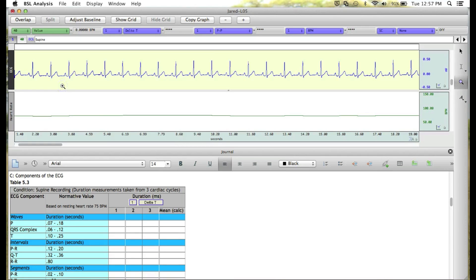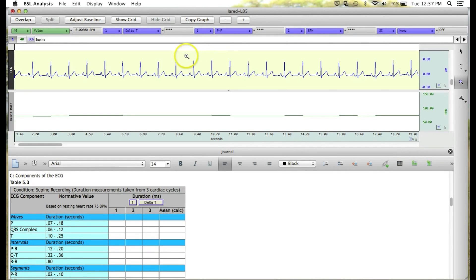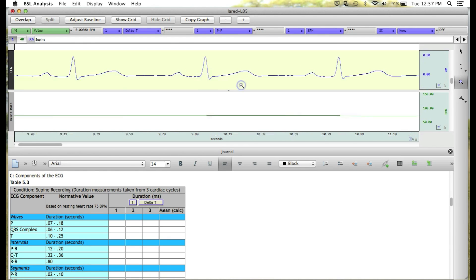we'll have zoomed in on our Supine Segment, and we can further zoom in on three cardiac cycles that we're going to look at for our two tables.